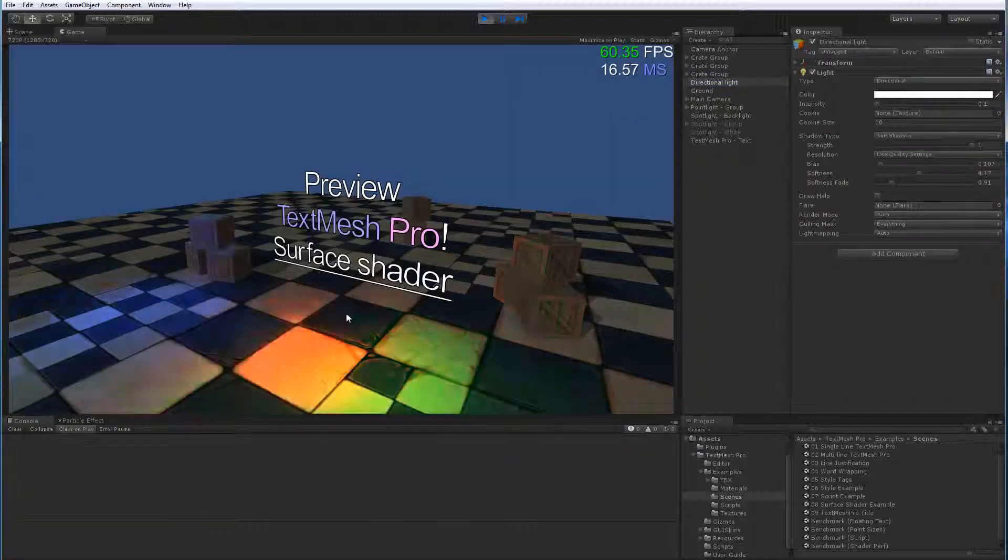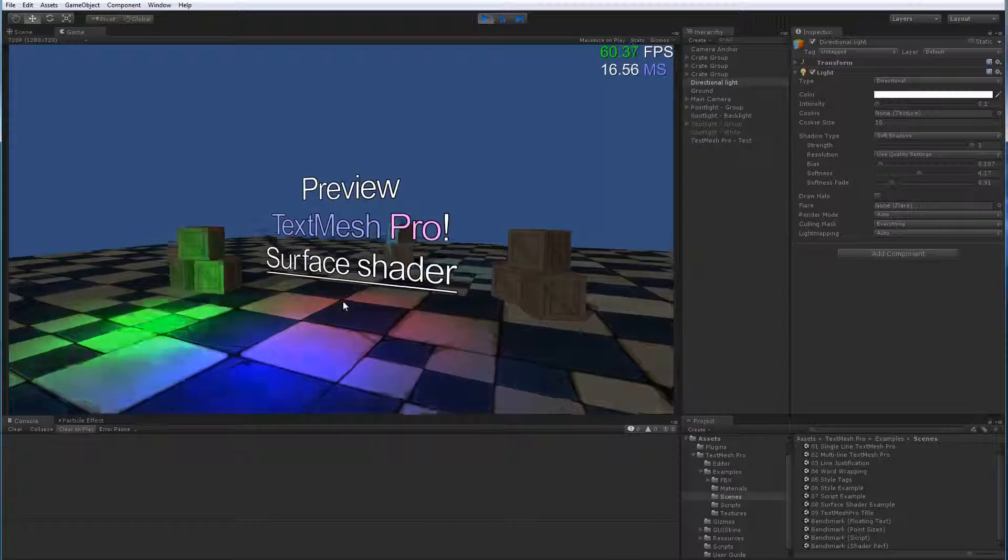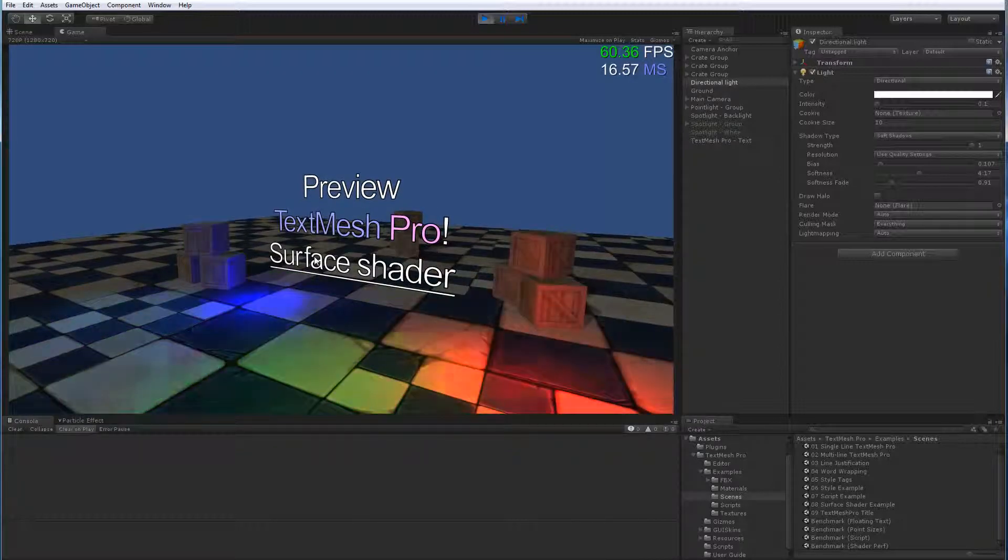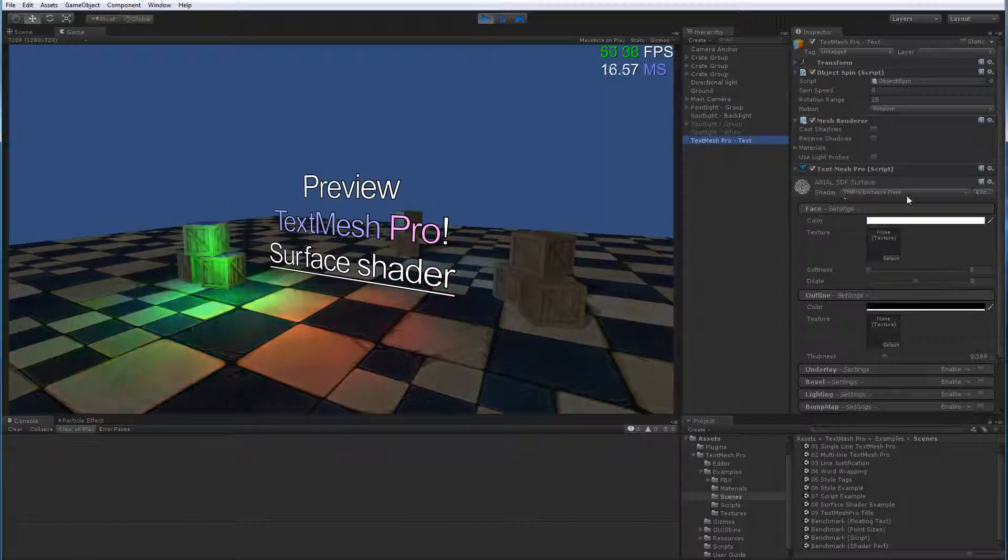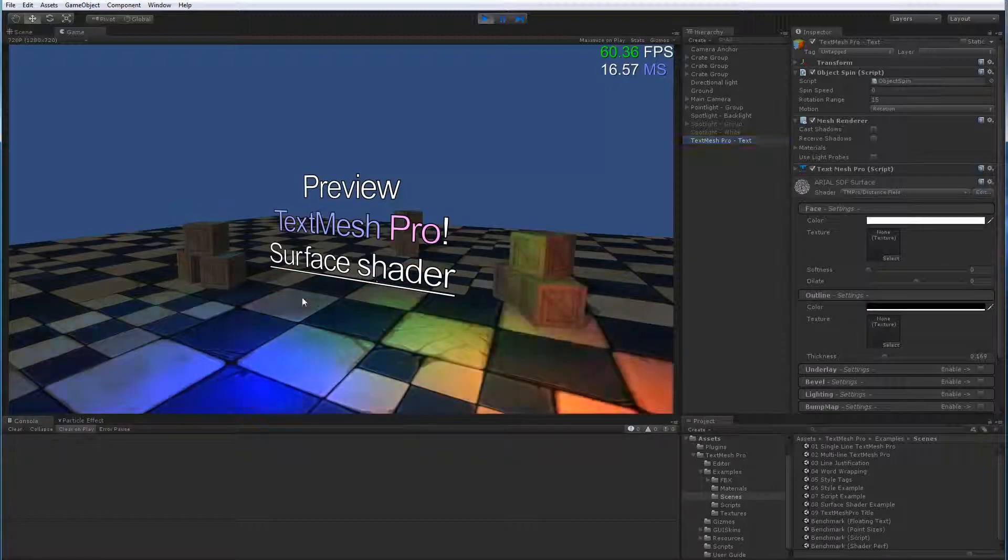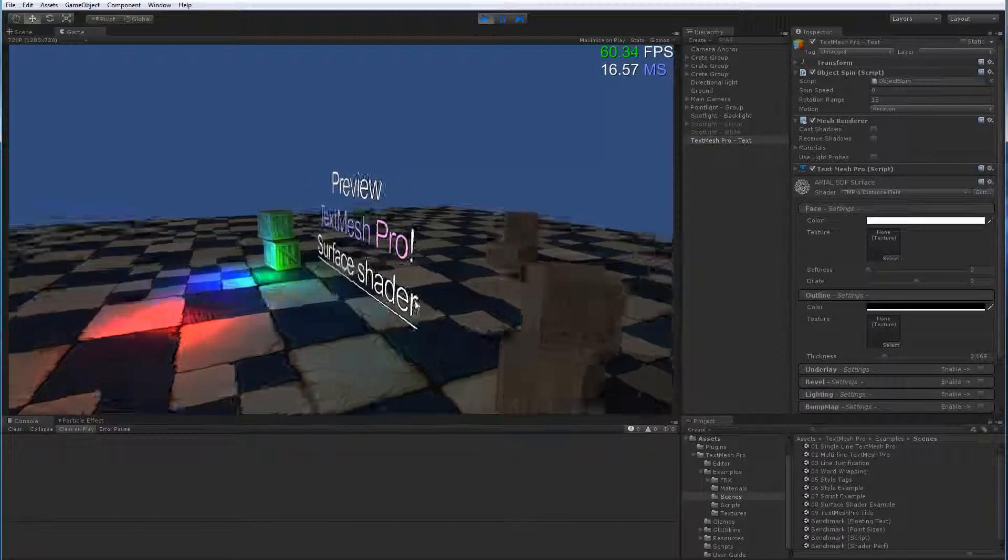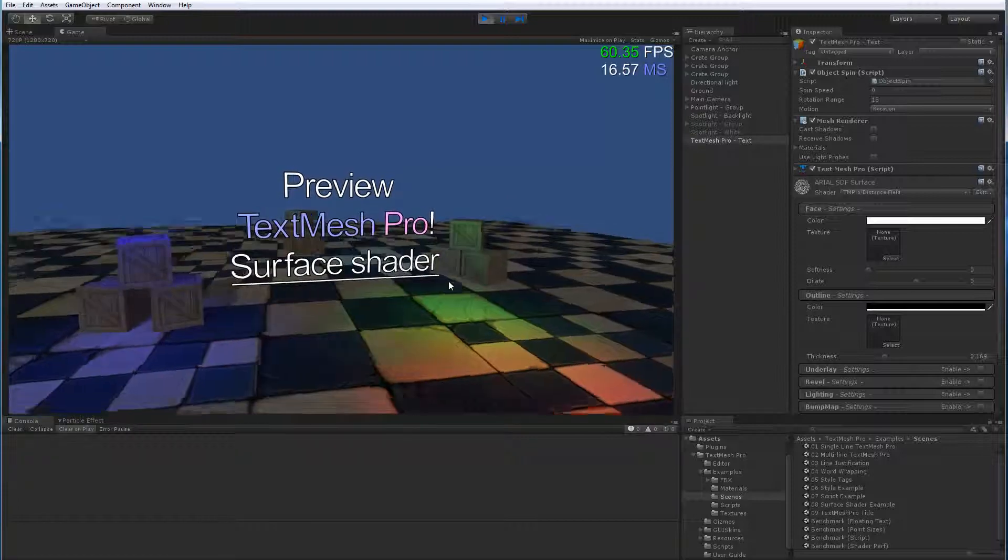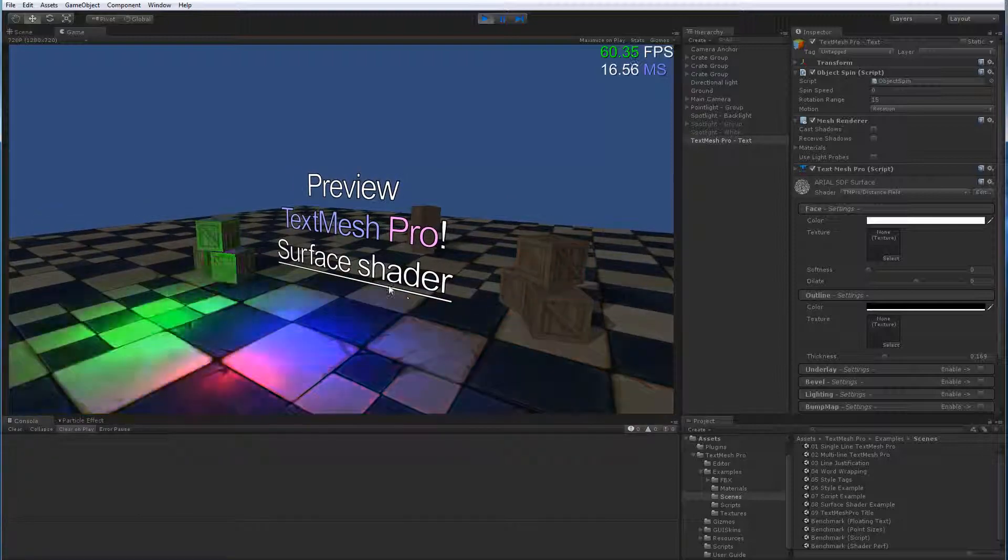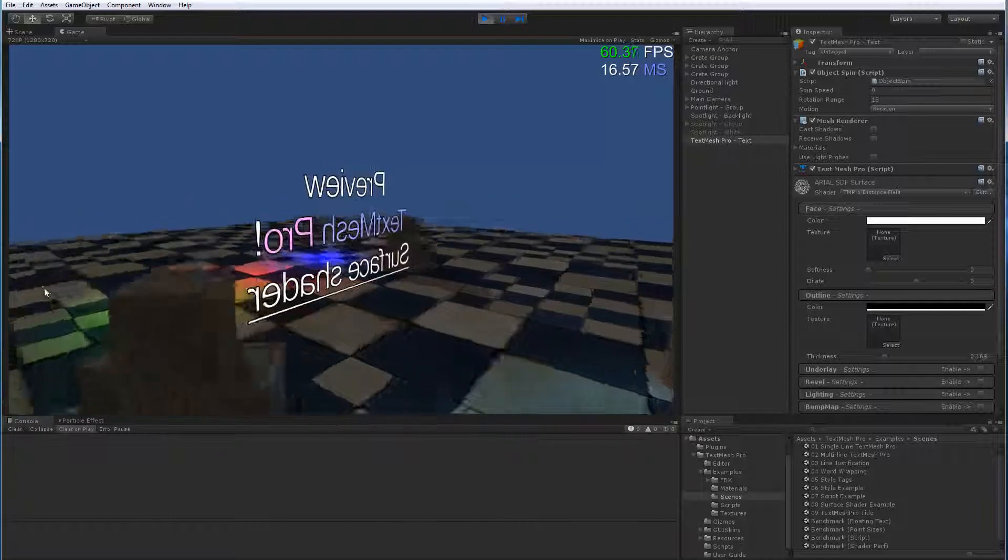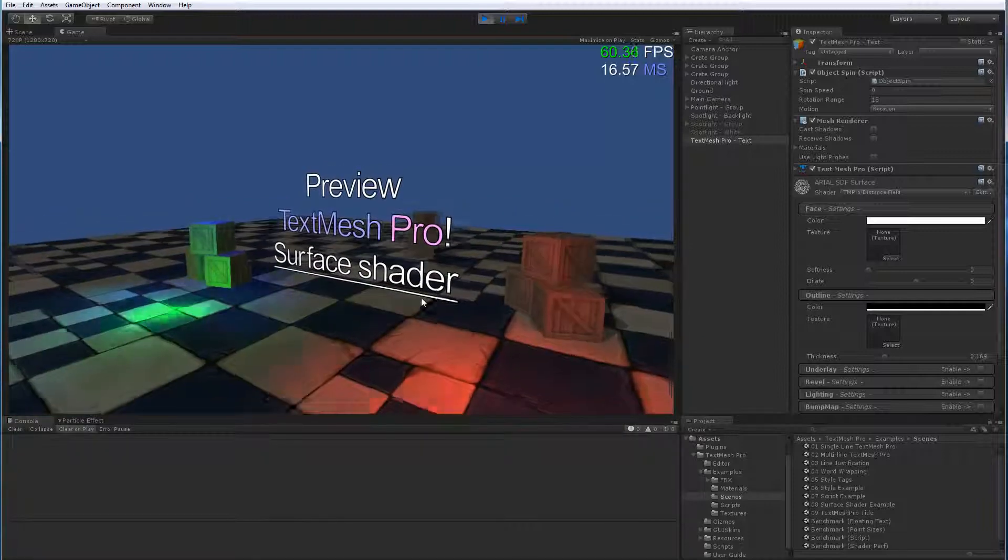So let's go back to game view. So what we've got here is our normal text object using our normal distance field shader. As you can see, this text object is unaffected by scene lighting, which is what the typically unlit shader does. So it's always the way it is regardless of scene lighting.